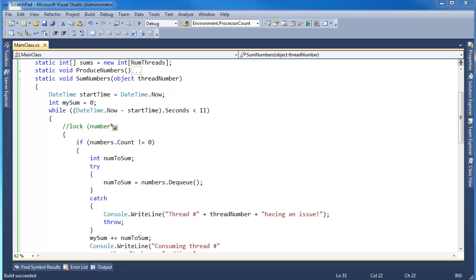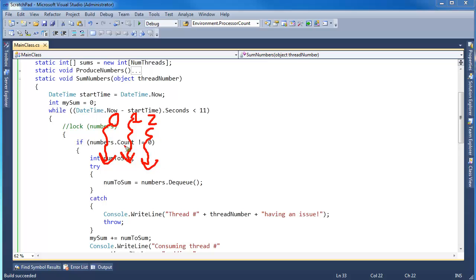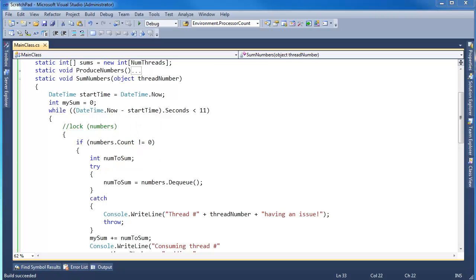I start all those threads up, and they all come in here. Here's thread 0, and here's thread 1, and here's thread 2, and they all see there's a number on the queue. The count's not 0. I've got to get in here, and they all say dequeue at the same time, roughly, and only one of them gets the number. The rest blow up. They get the exception from the queue.